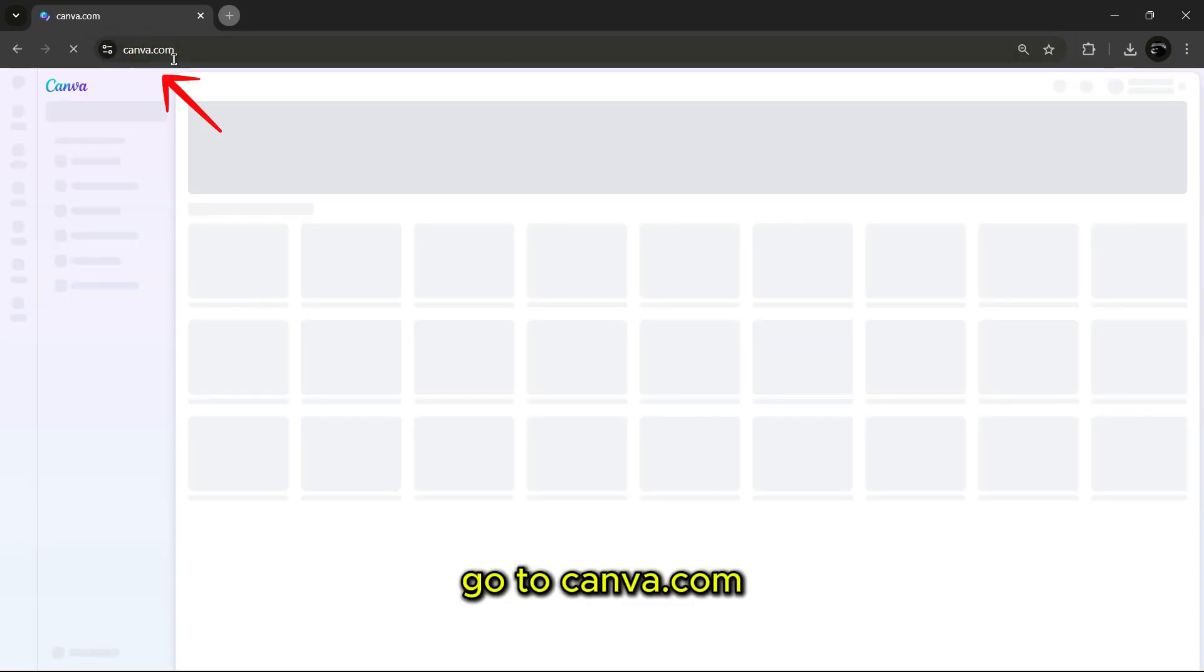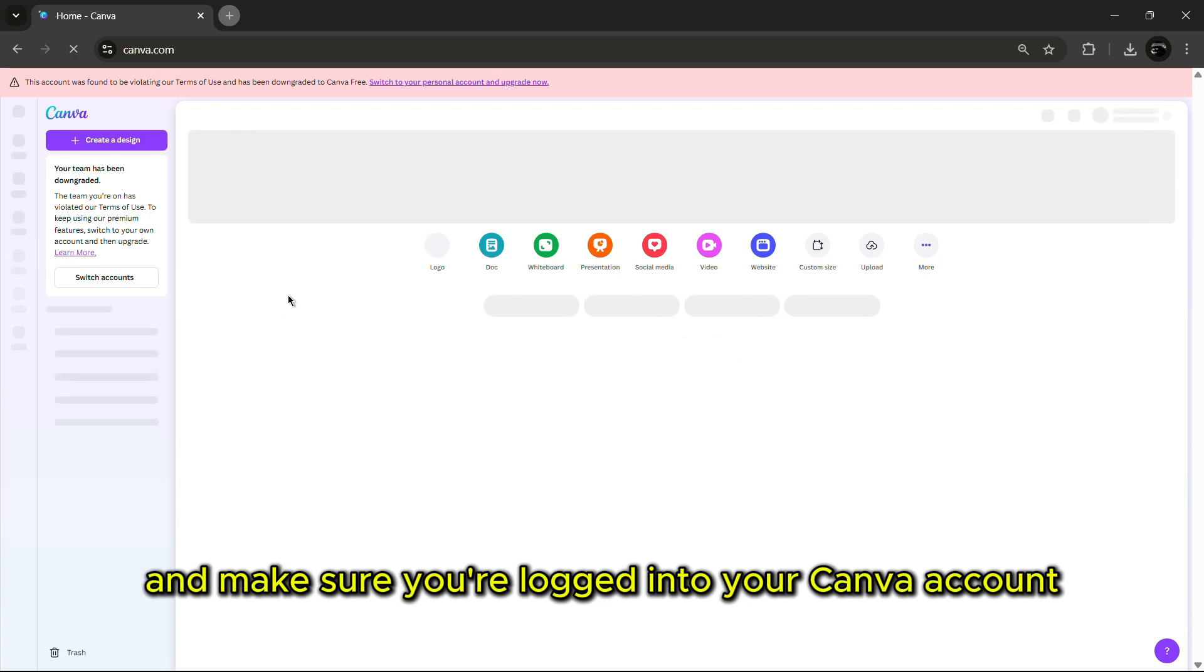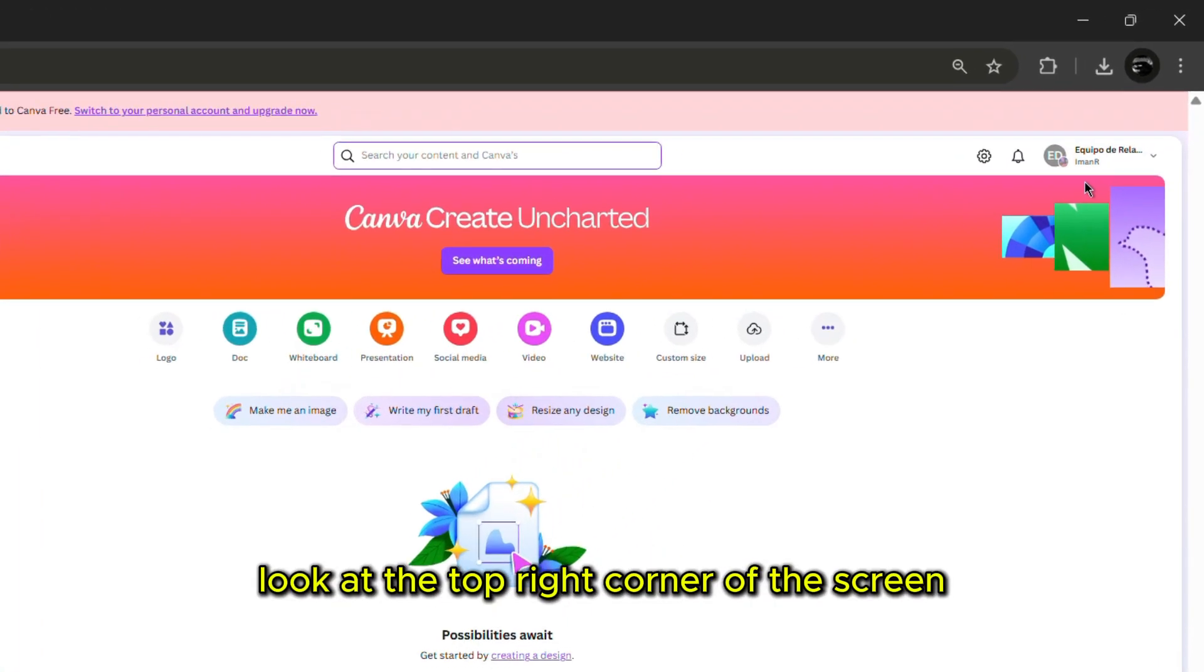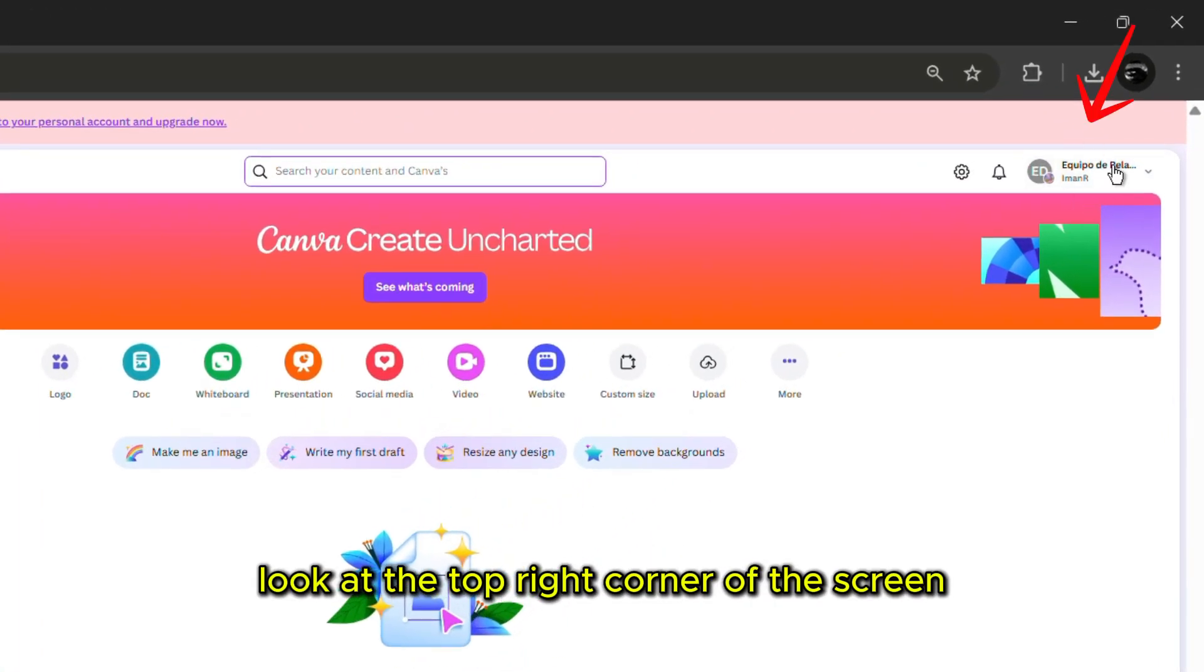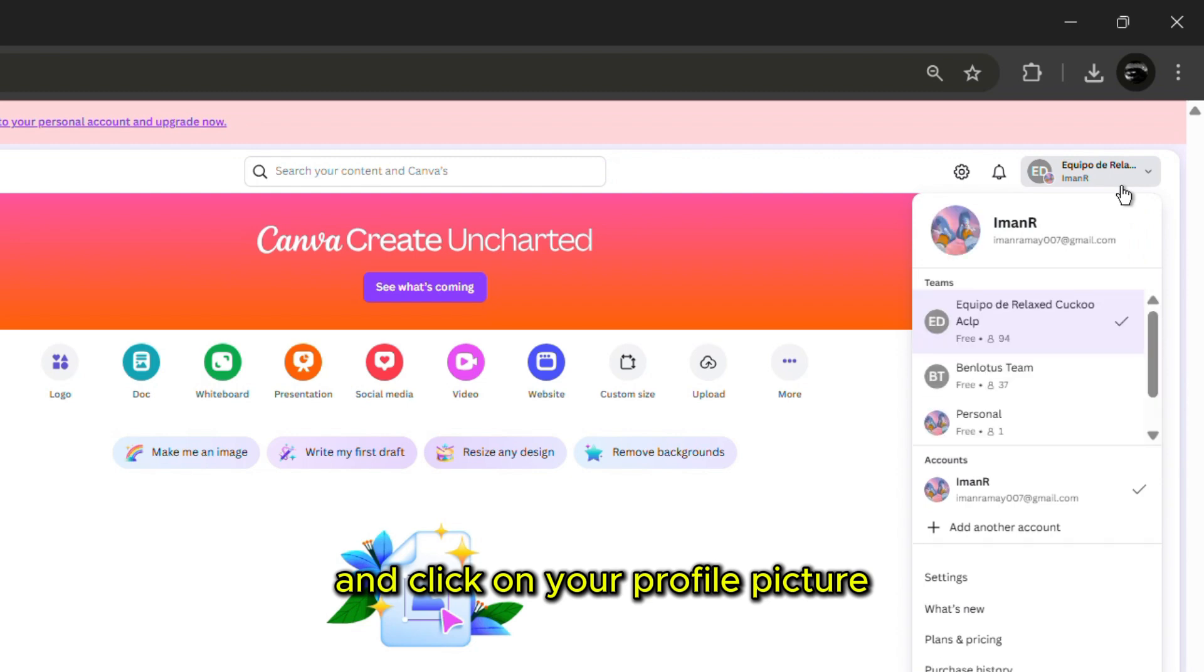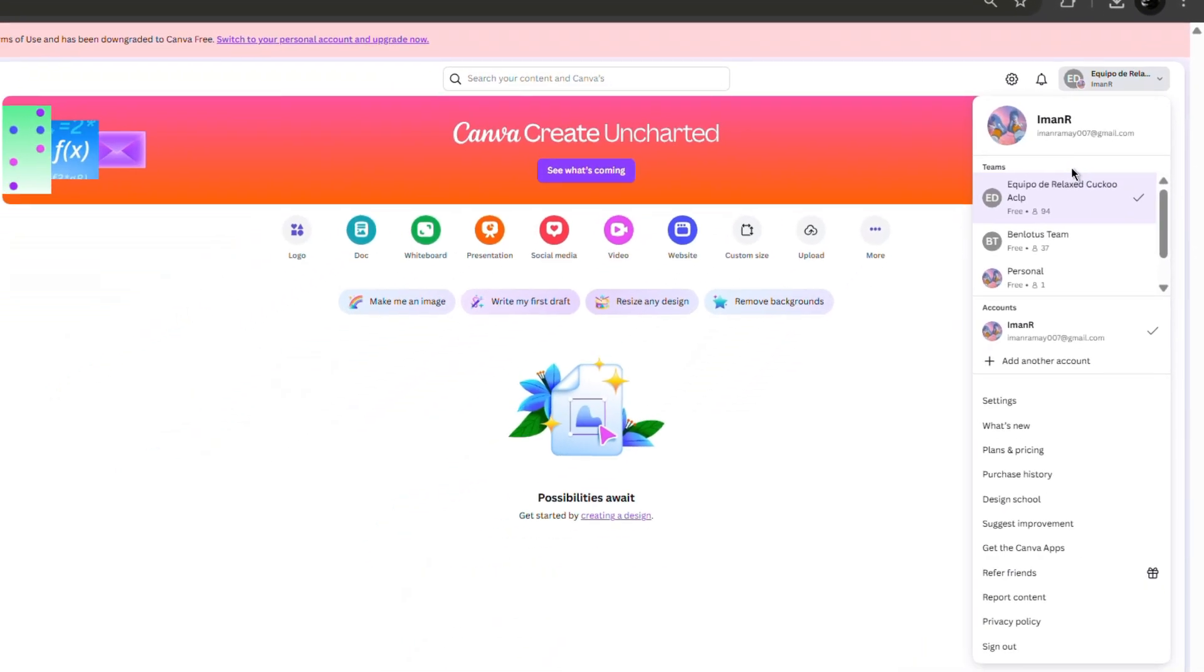Go to canva.com and make sure you're logged into your Canva account. Once you're logged in, look at the top right corner of the screen and click on your profile picture. A small dropdown menu will appear.